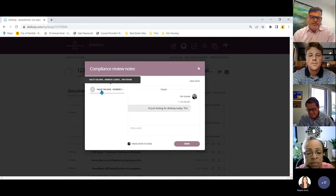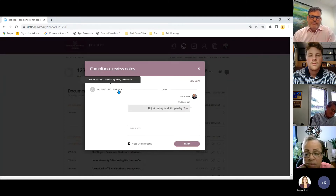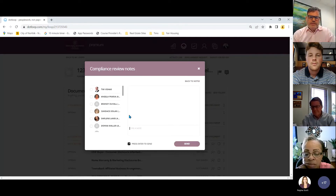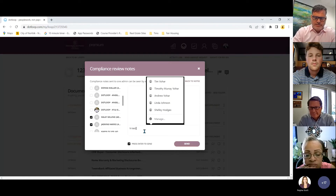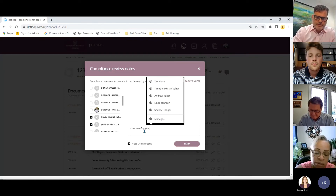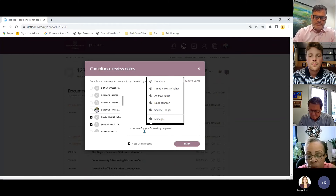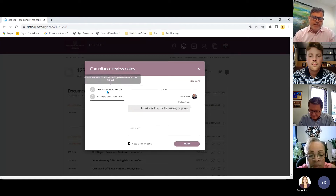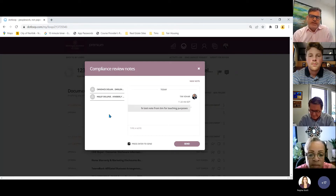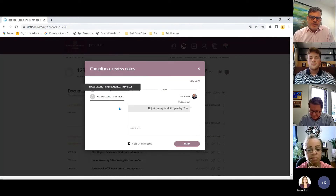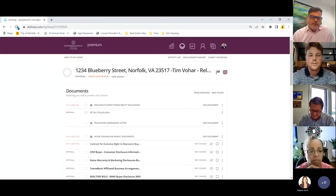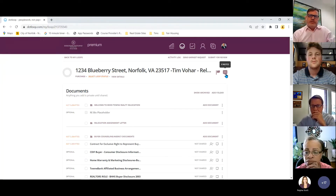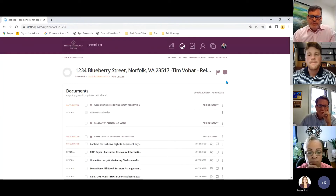You can also use the note feature to send messages to all people with access to the loop. For example, I send a note to Haley and Kimberly — the Norfolk admins — typing 'Hi, just testing for dotloop today, Tim' and hit send. Notes are grouped by conversation thread, so if they reply, the bubble turns red to alert you.